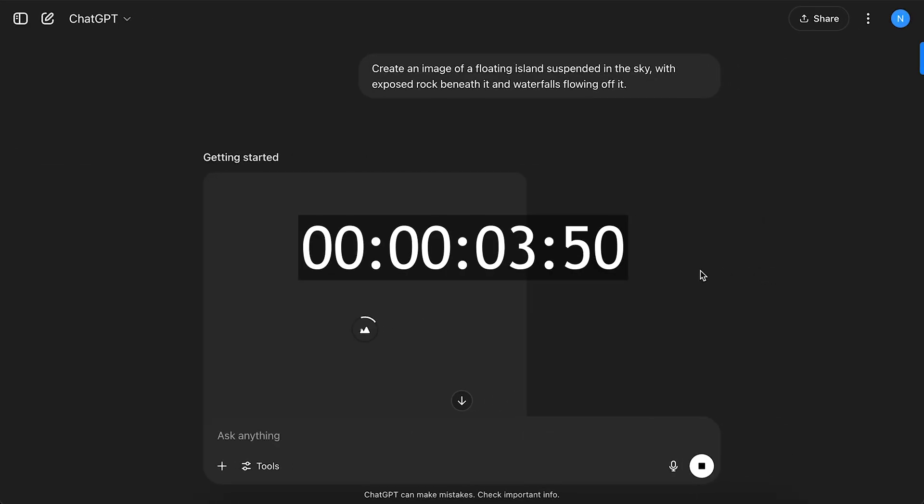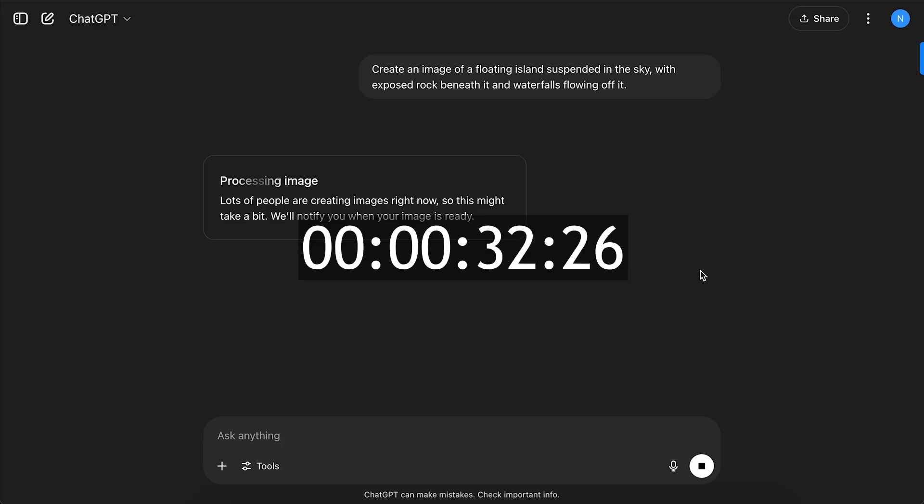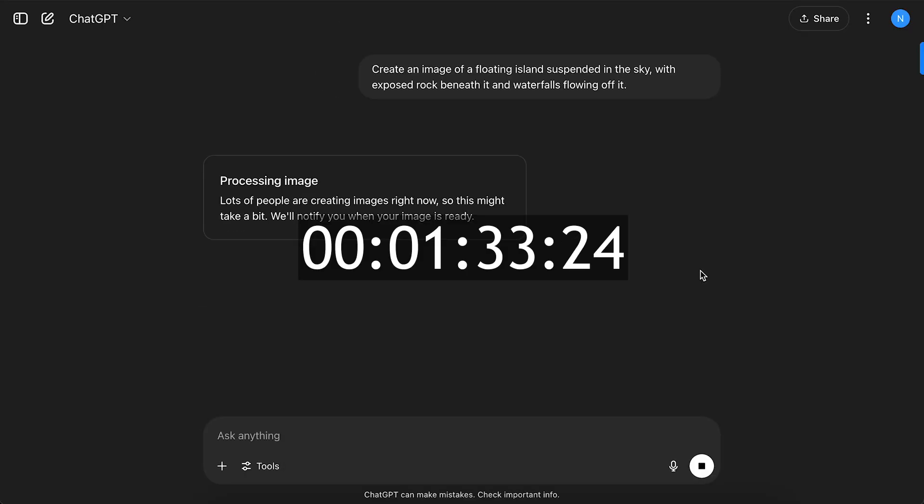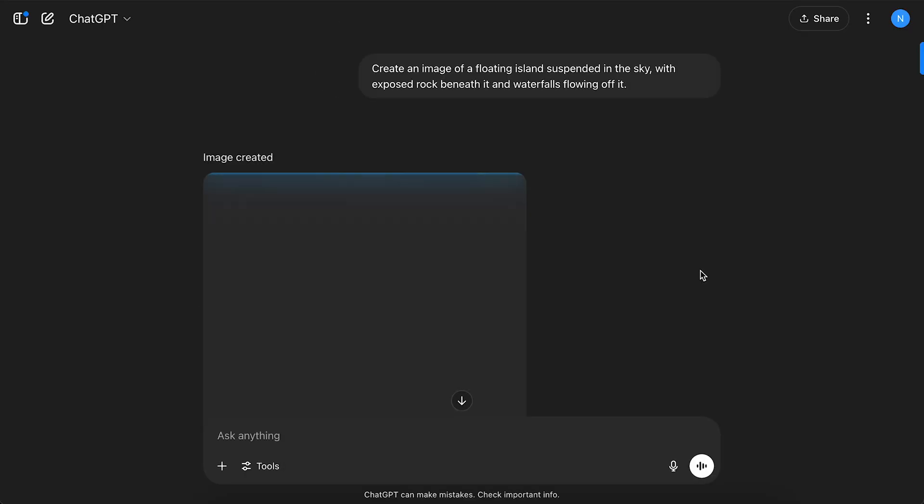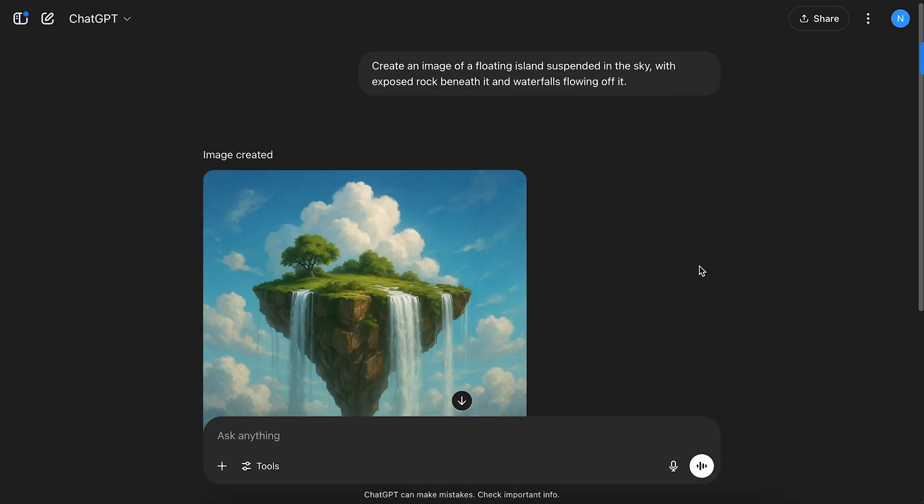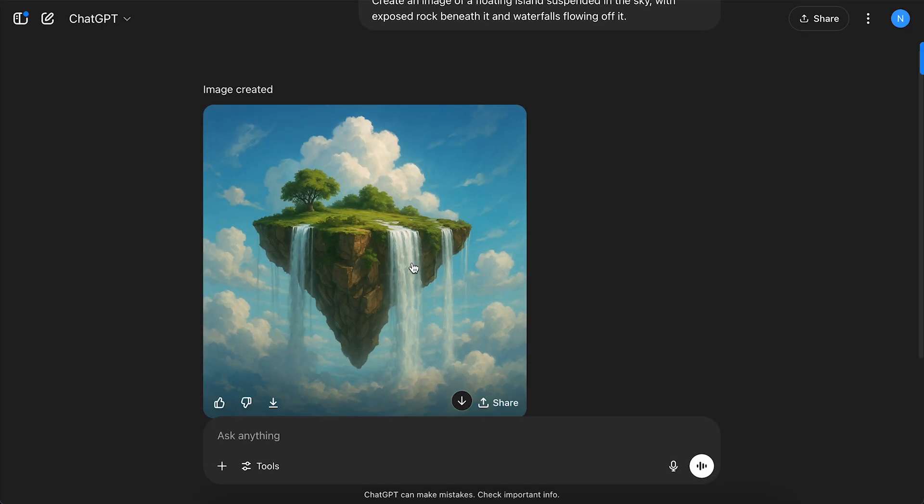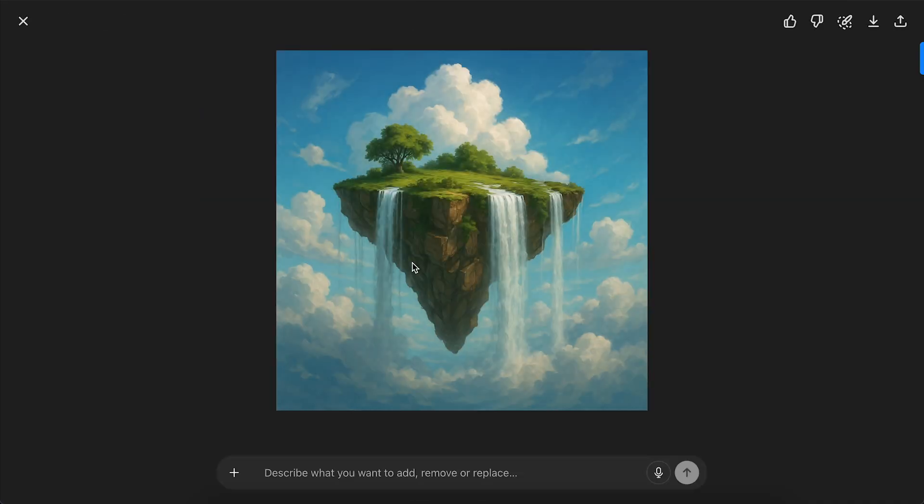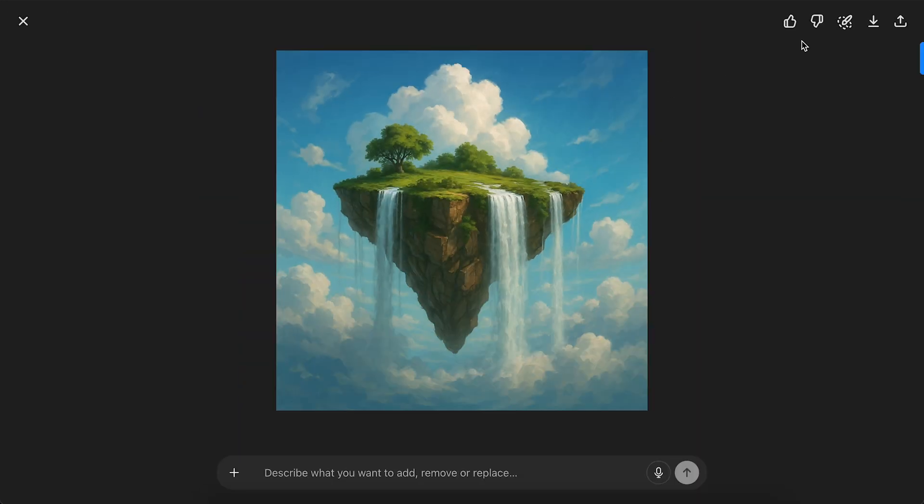Now let's test the same prompt in ChatGPT. Now ChatGPT takes a lot longer to generate images, saying that there are a lot of people creating images right now, so it may take longer. In total, it took 1 minute and 37 seconds. The final image taking on a more hand-painted style, which I think looks great.